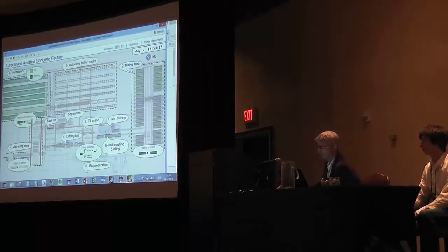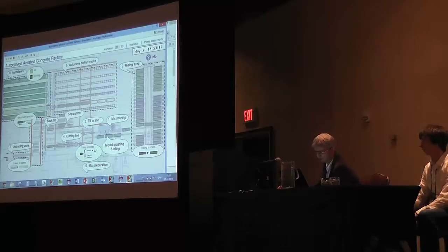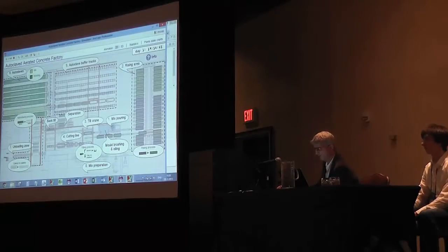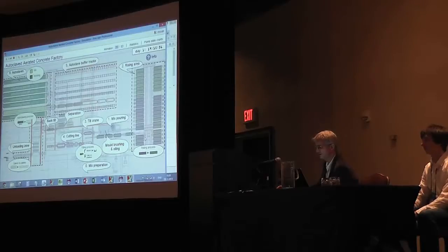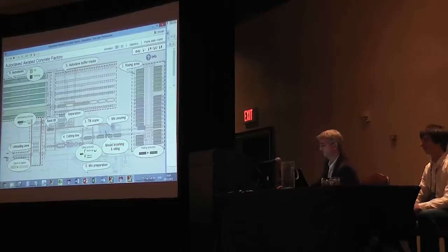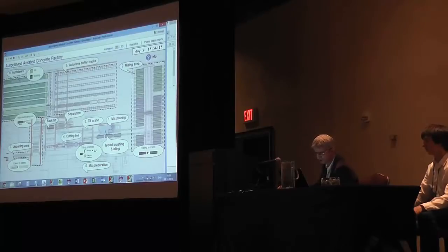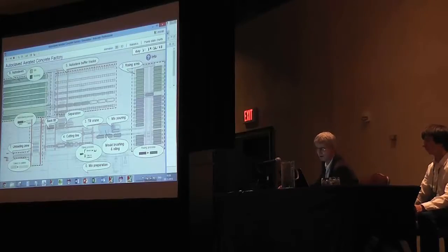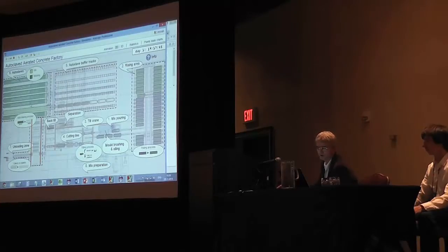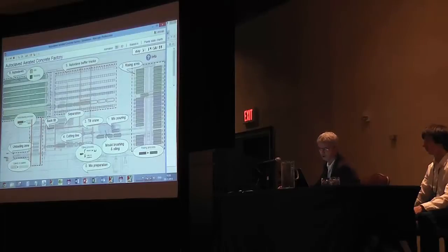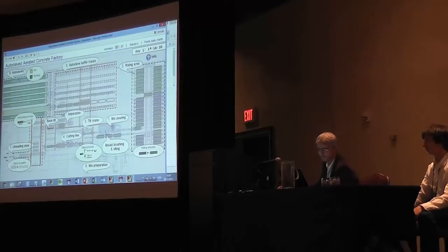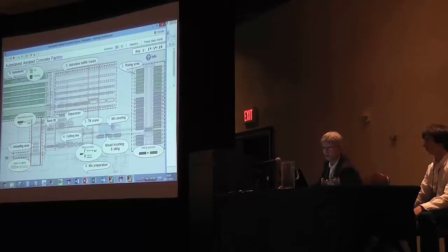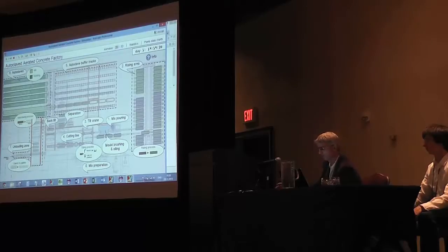This is the short description of the process. The mix is prepared over here, then it gets stored in this rising area where it needs to spend some time before it proceeds further to the cutting line and then to autoclave over here where this concrete is baked, and then it's removed from autoclave and proceeds to the unloading zone.